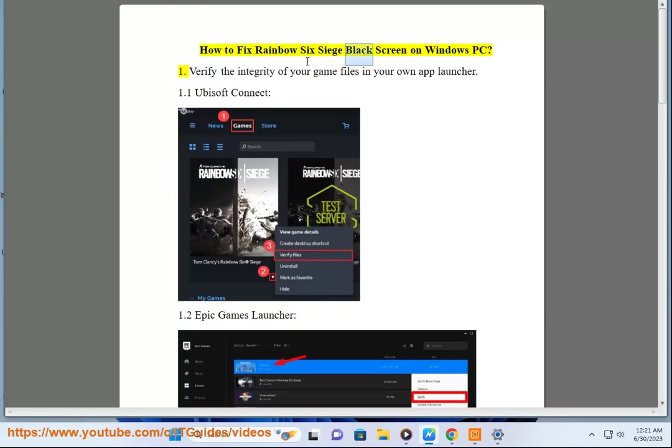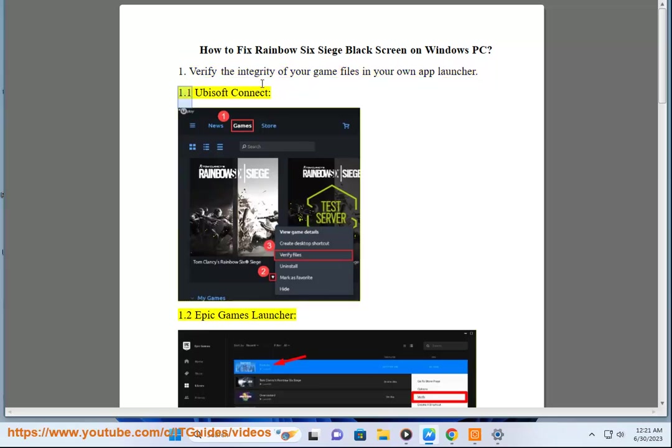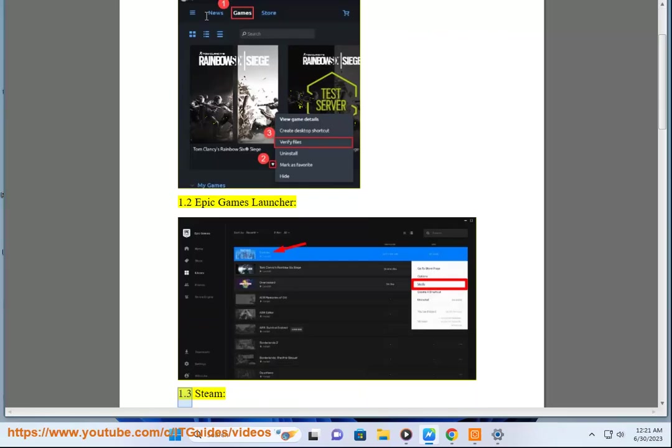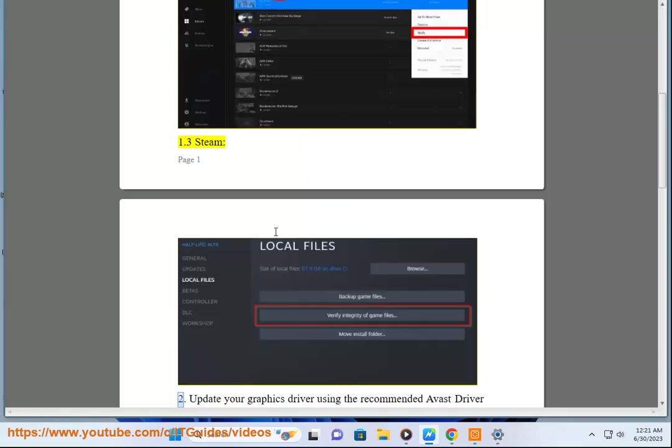How to fix Rainbow Six Siege black screen on Windows PC. Step 1: Verify the integrity of your game files in your own app launcher - 1.1 Ubisoft Connect, 1.2 Epic Games Launcher, 1.3 Steam.